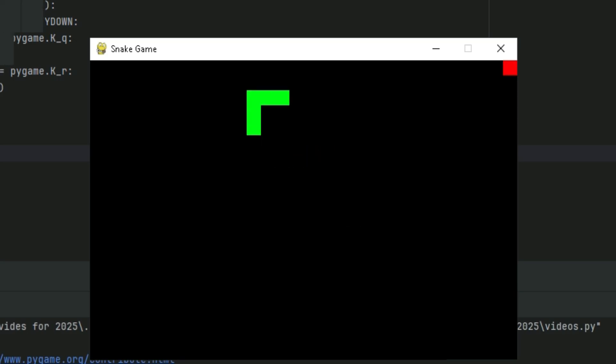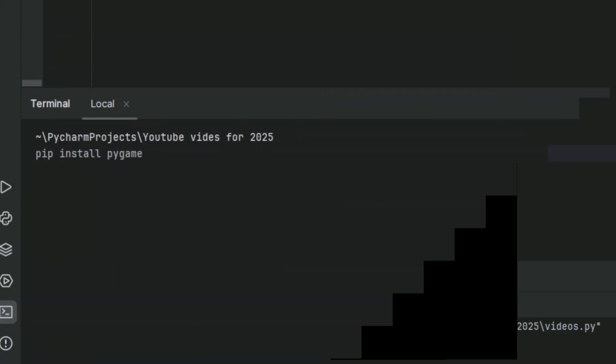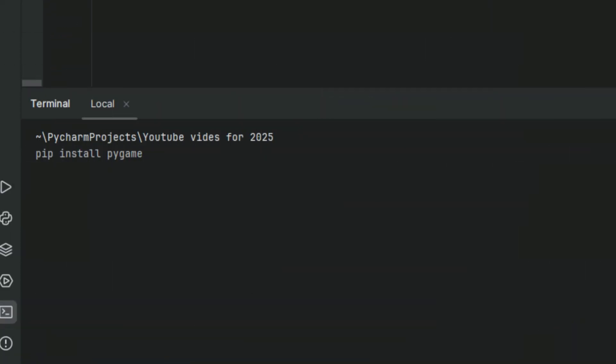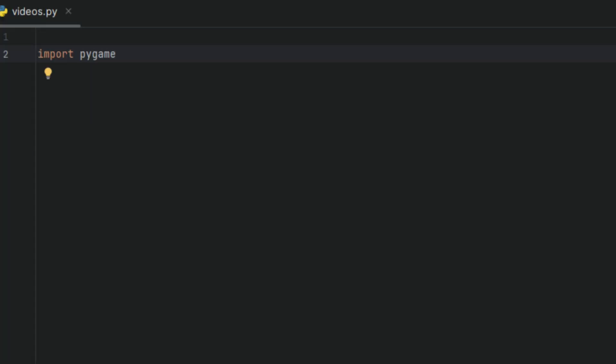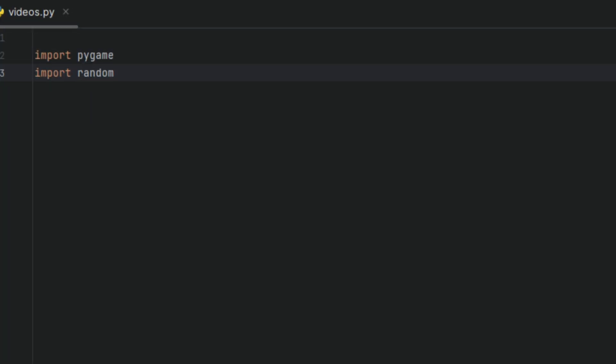We're going to start off by installing the Pygame module. So in your terminal, type pip install pygame and hit enter. You should have it in no time. Once that's installed, we're going to import it into our Python script. We'll also be importing random, so Pygame will handle the graphics and game loop, and random will randomly place our food onto the screen.